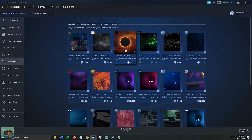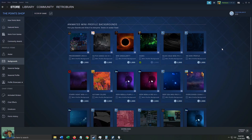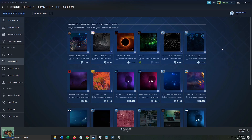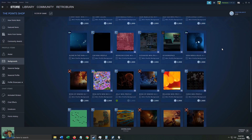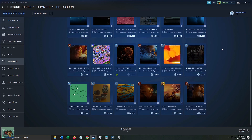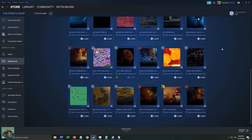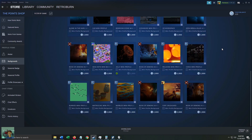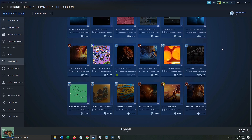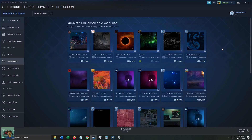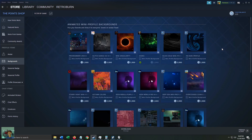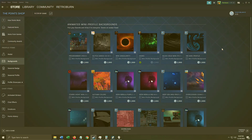I was intrigued when I first read about these, so I made this guide on how to use, how to buy, and how those Mini Profile Backgrounds work. For those of you who are hesitant to spend their hard-earned Steam Points, this is all you need to know.